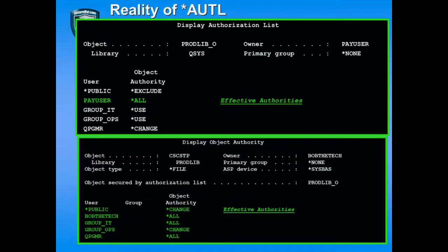Let's look at an example. At the top of this slide, we see an authorization list called Prodlib O. At the bottom, we see an object — customer file CSCSTP — that is secured by this authorization list. Let's take a look at these exact authorities.